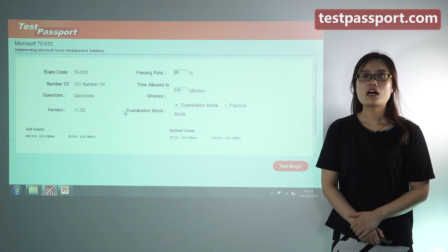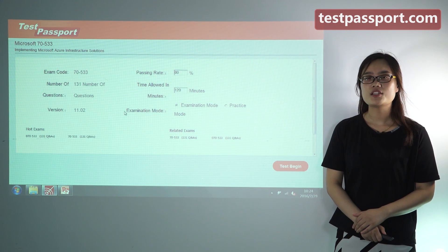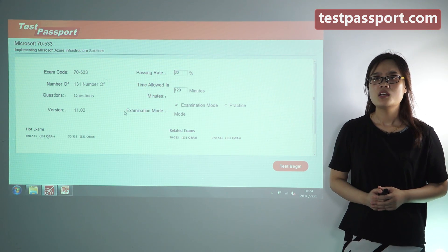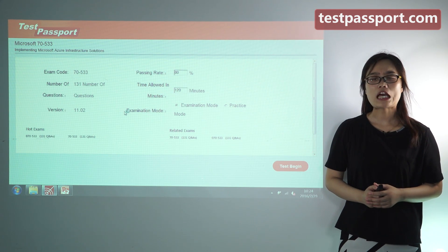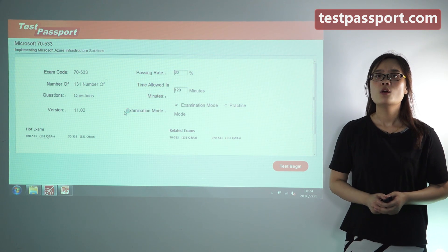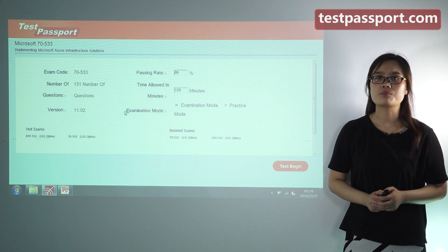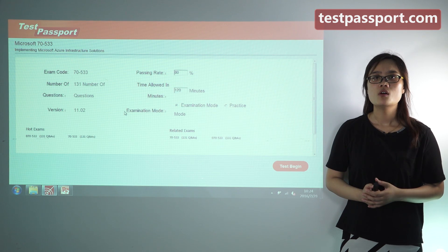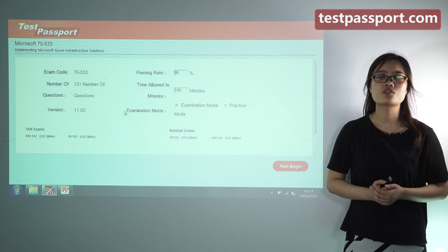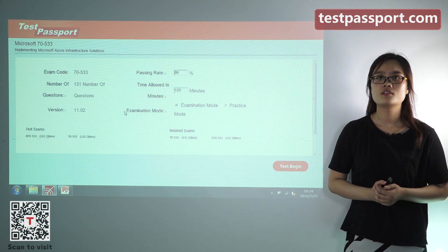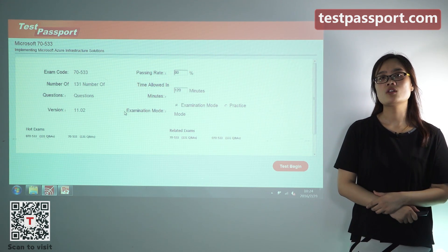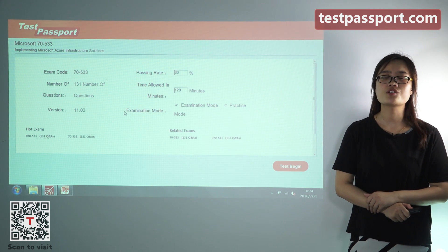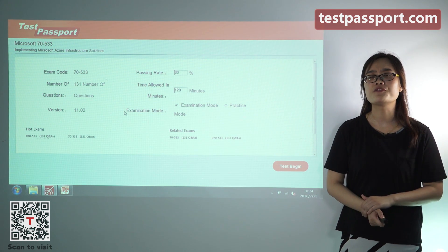The above information is just the basic information of this exam. If you don't have enough time to prepare for your exam, I think our testpassport.com will be your best choice. Test Passport provides two versions for you if you purchase.